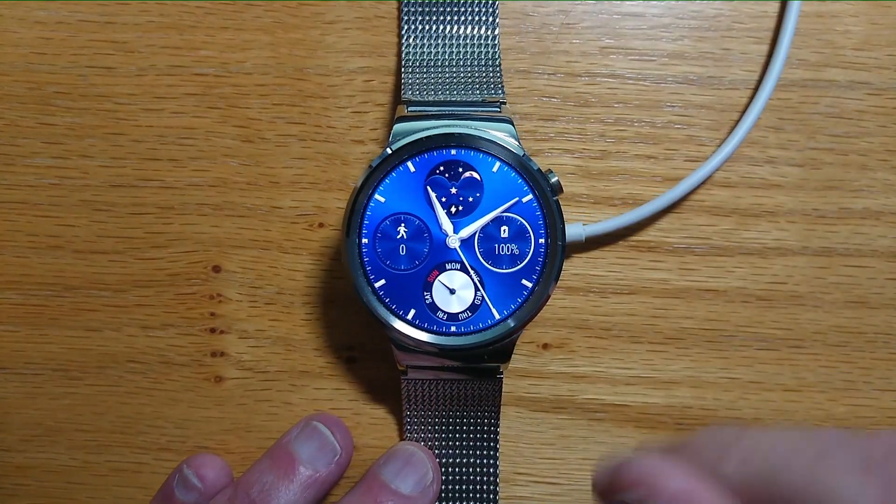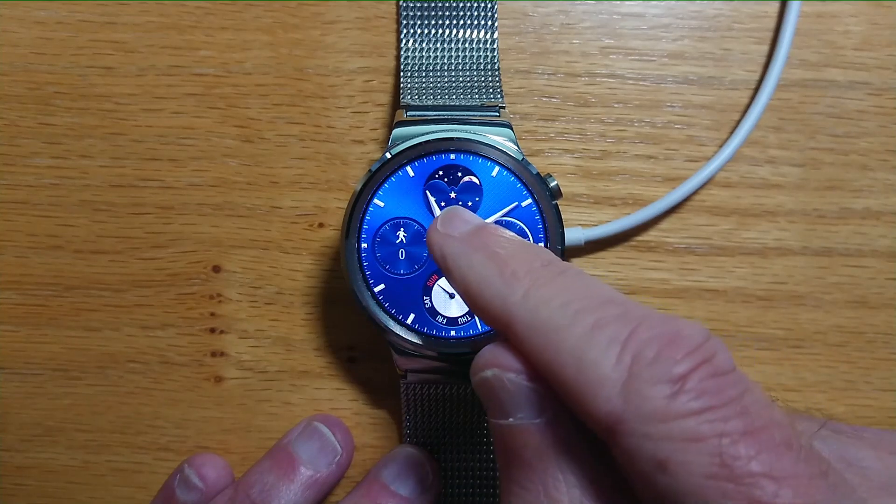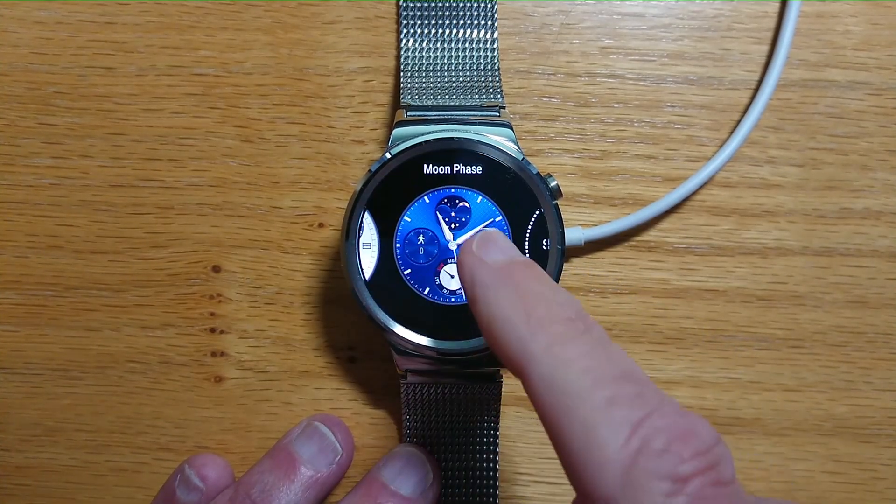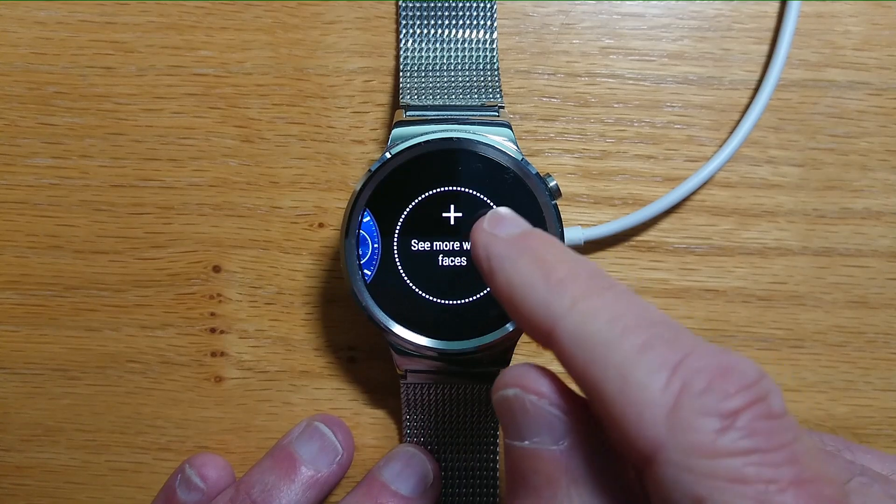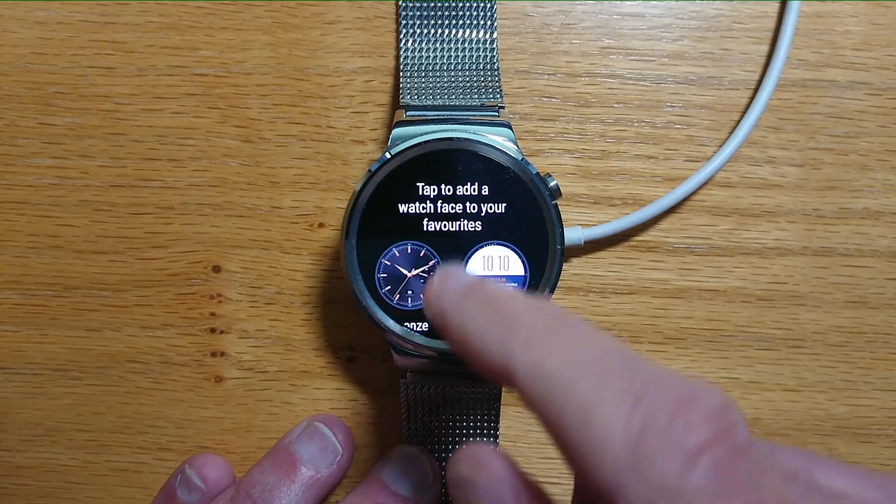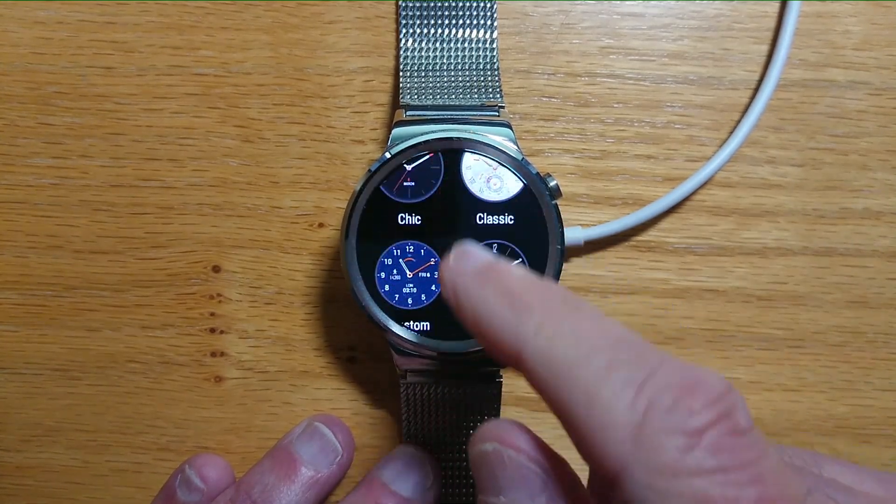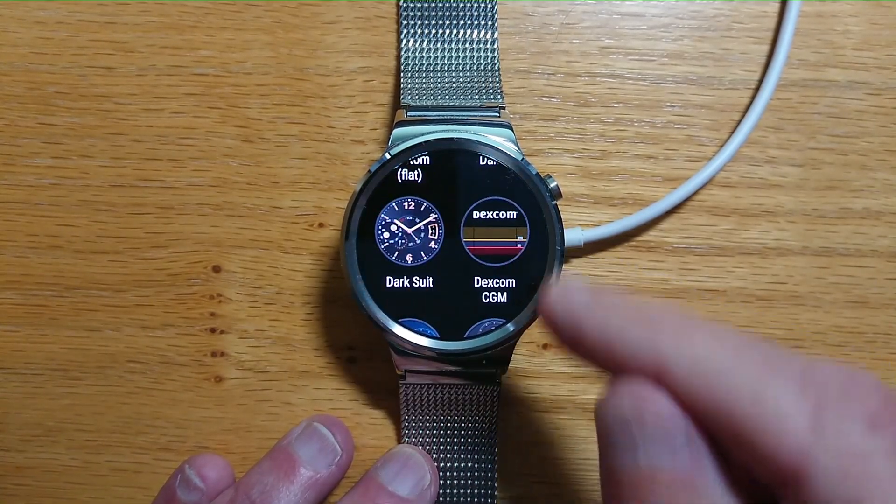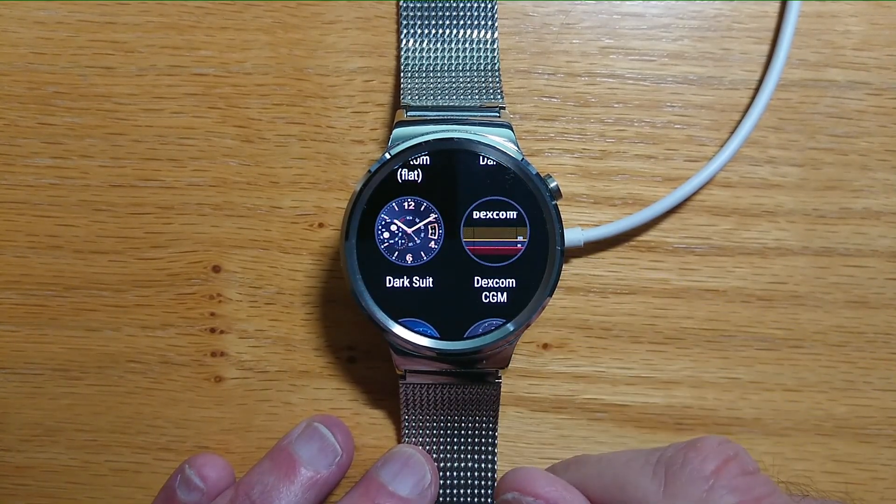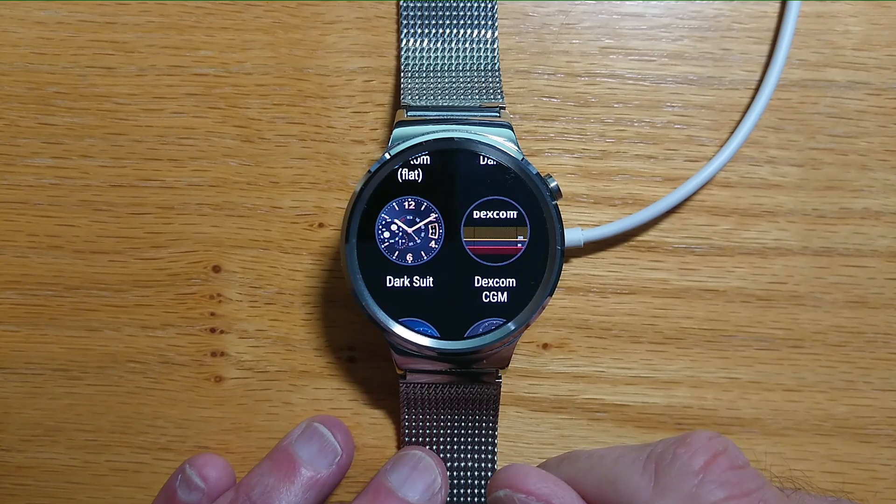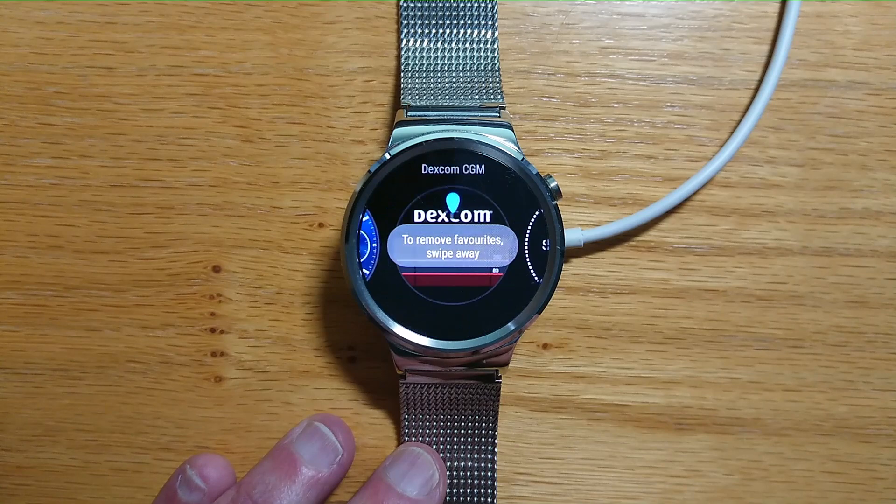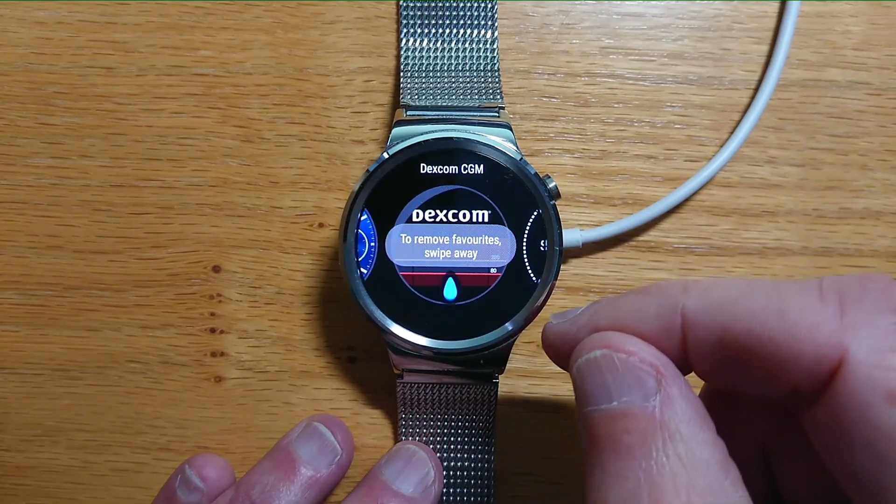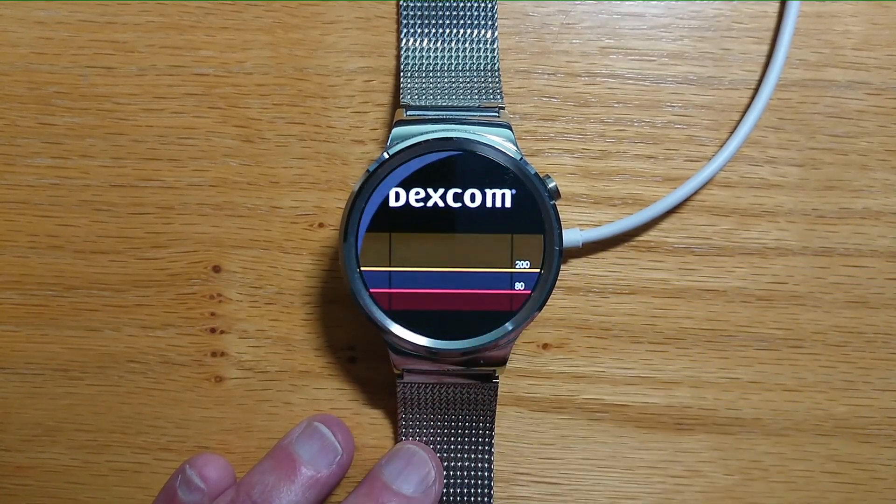Now if I go to my current watch face and long tap, it gives me options for more watch faces. If I scroll down, I can see there that Dexcom CGM is one of the options, so it's easy to select that and use that as the watch face.